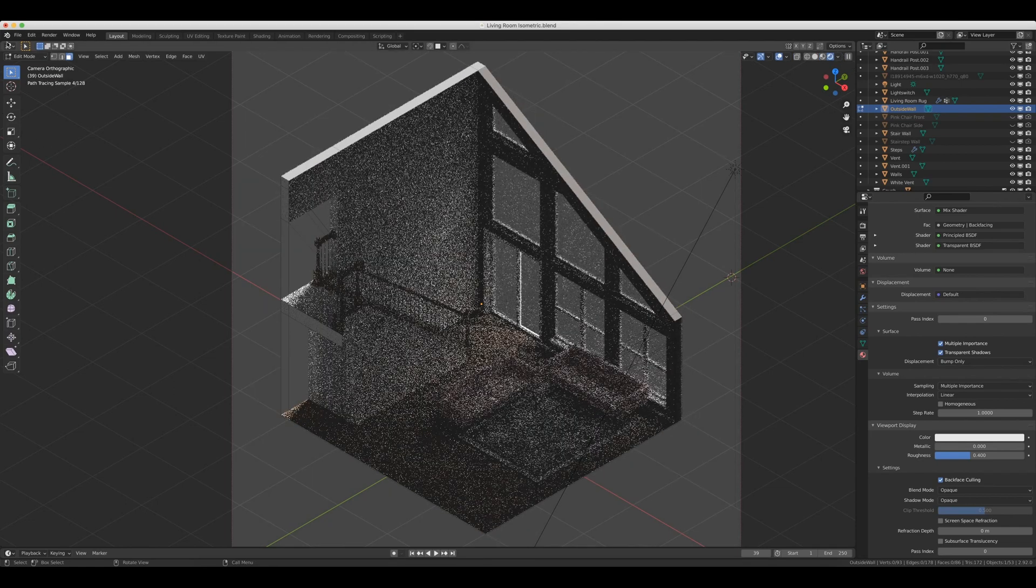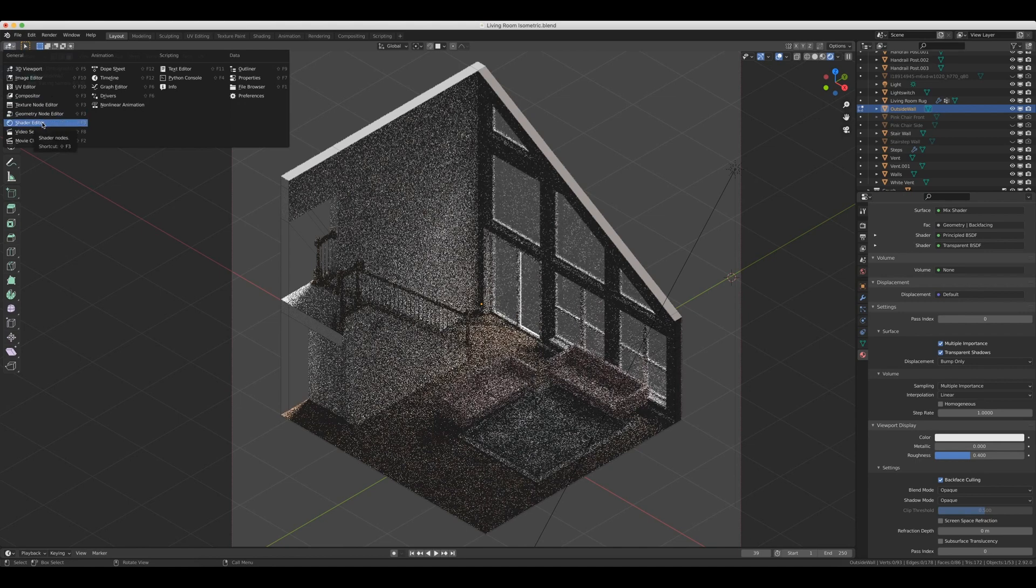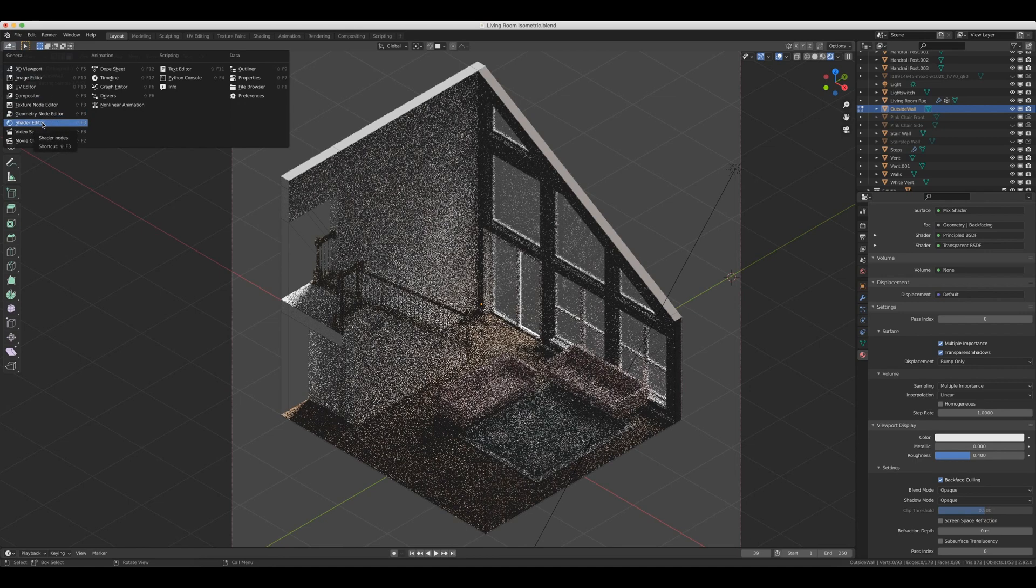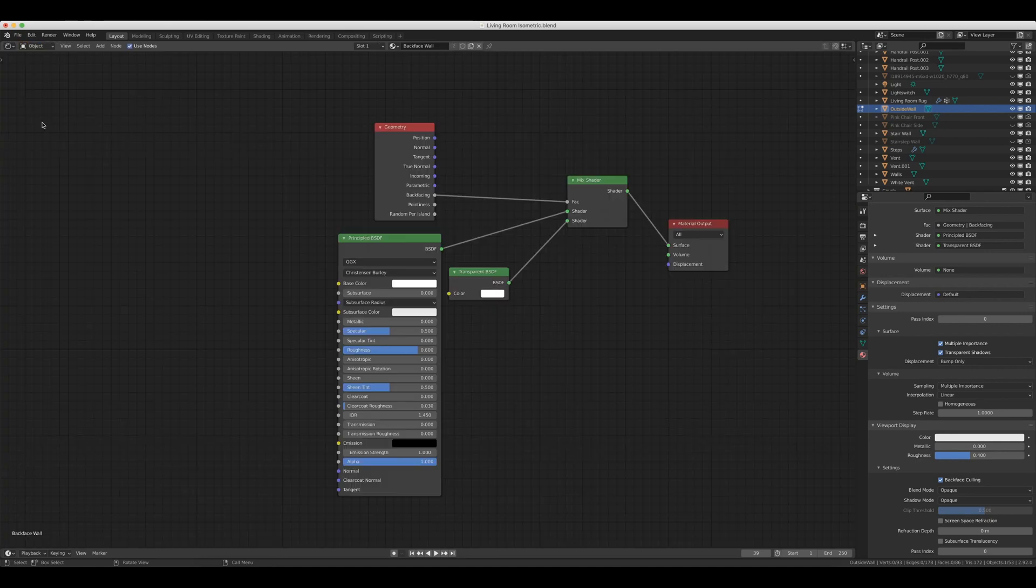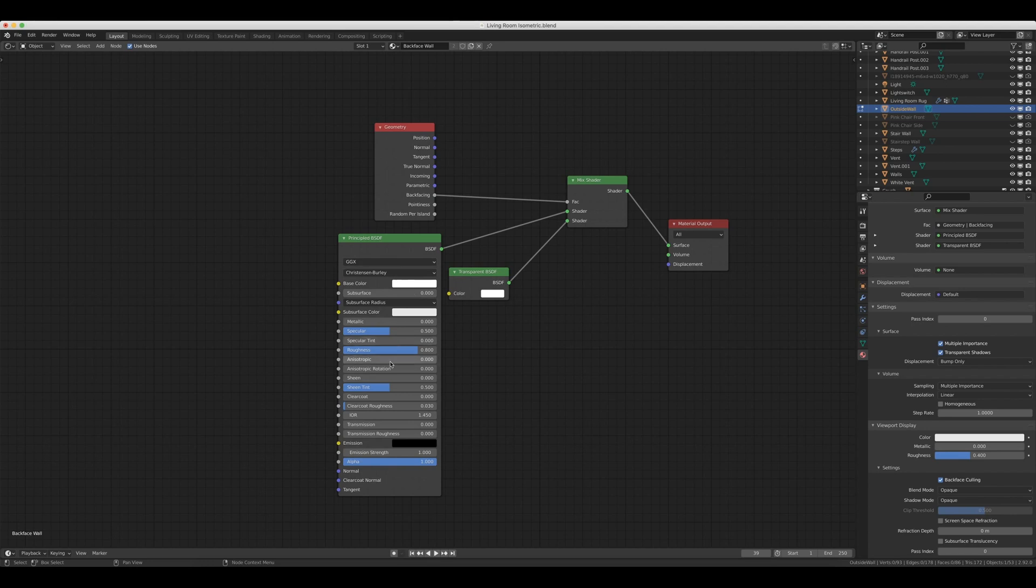So I'm going to come up here into the shader editor. And if you want, you can split screen, but I'm just going to keep it full screen. Now that we're in the shader editor, we're going to add three different nodes. This Geometry node, this Mix Shader node, and this Transparent BSDF node. Now this Principled BSDF node is in here by default, and it loads up automatically whenever you create a new material.